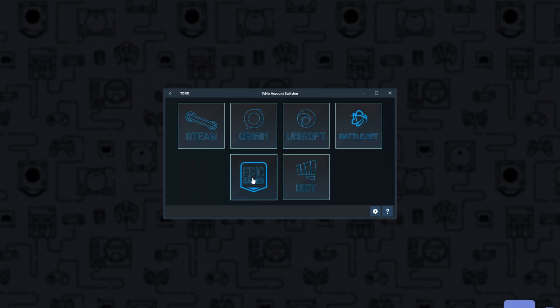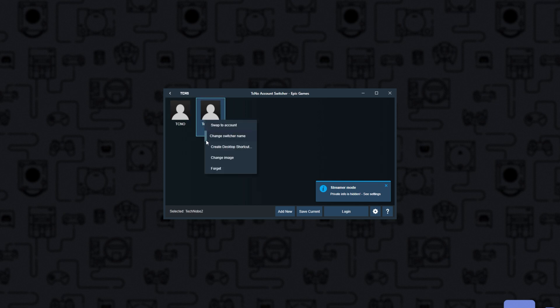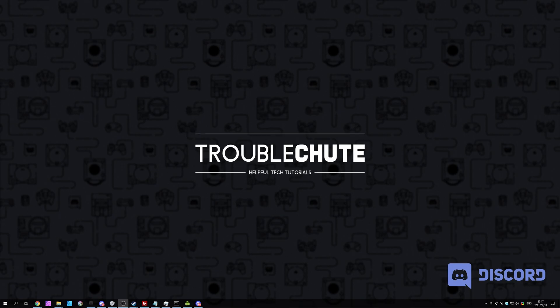Firing up my account switcher, heading into the Epic Games tab, you can see two accounts over here that I can switch between super quickly. But anyways, that's about it for this video. Thank you for watching, my name's been Techno, I'll be here for Troubleshoot, and I'll see you next time. Ciao!